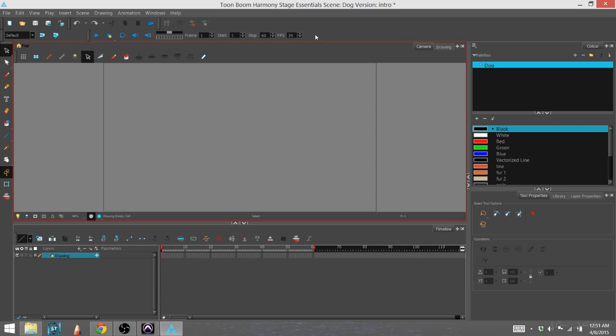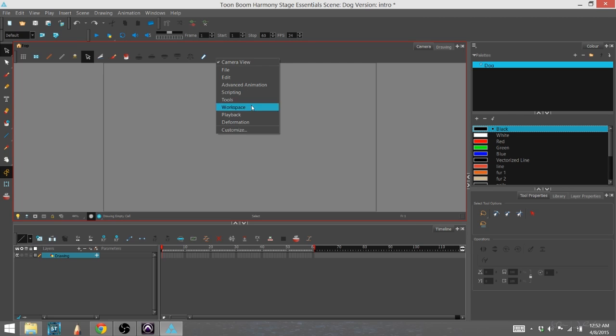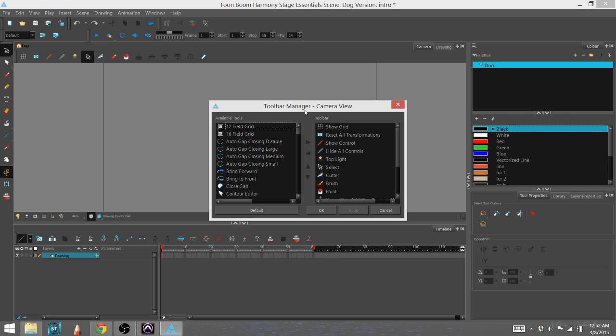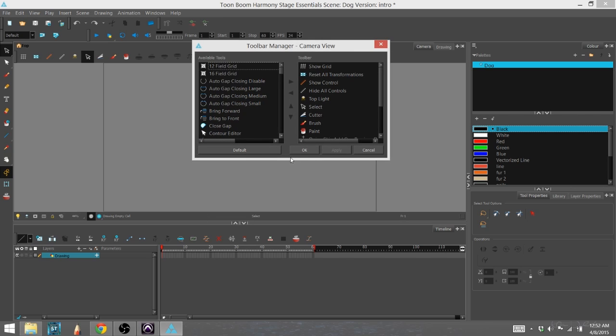Let's go to one that we can actually modify. Let's go to the camera view here. If I go to customize, you can see that on the left side, we have tools that are not yet in that toolbar.